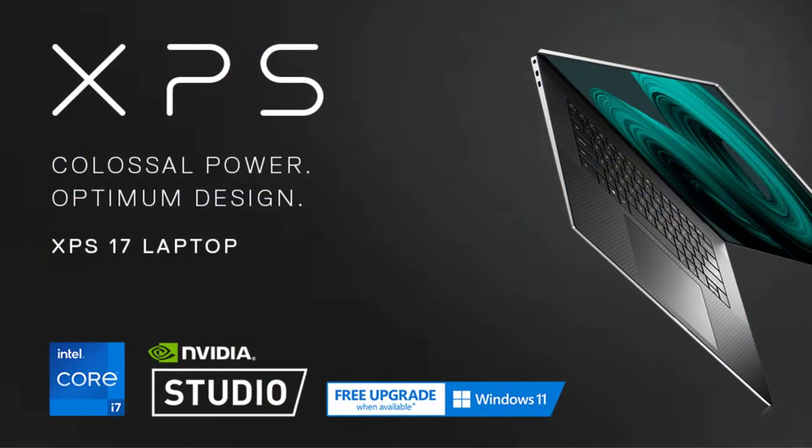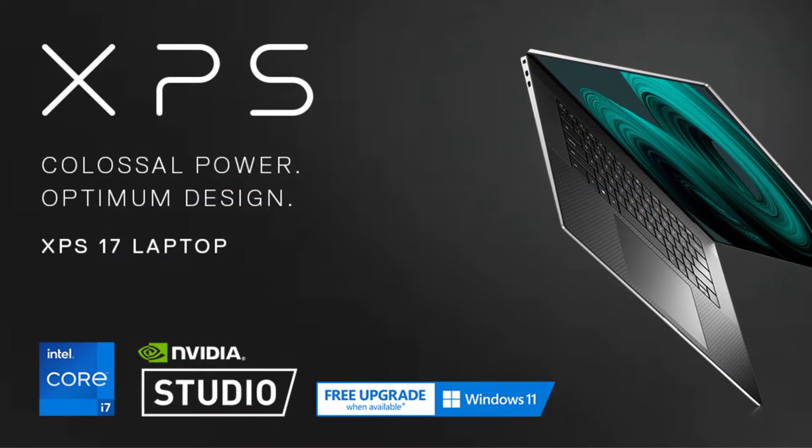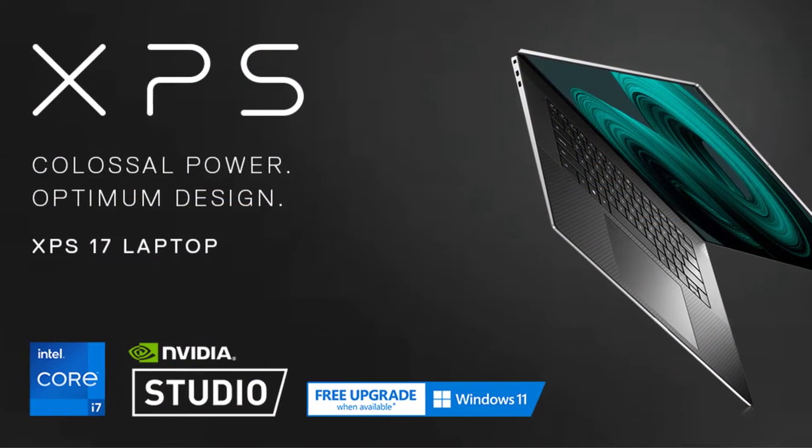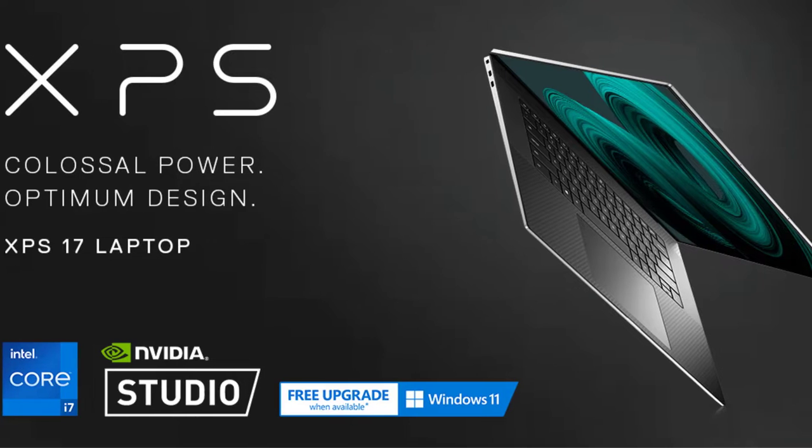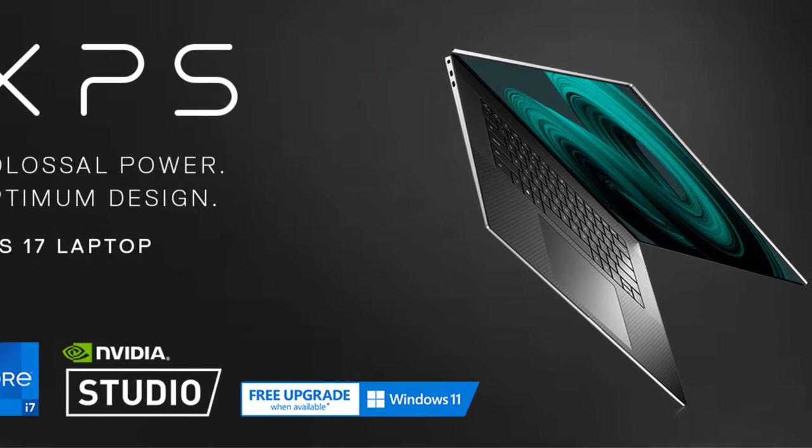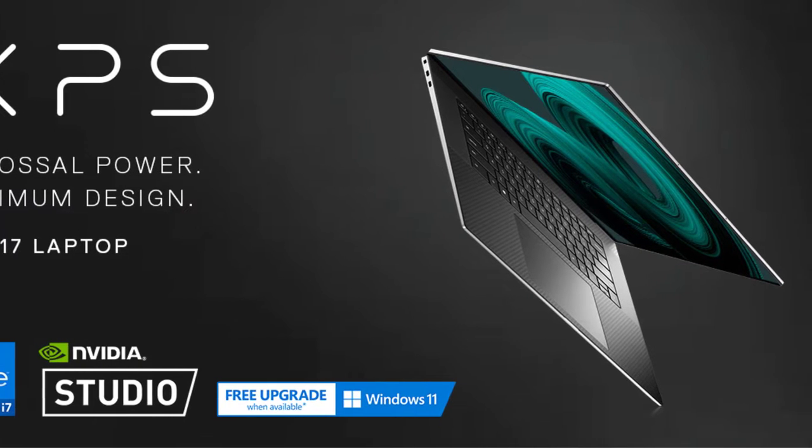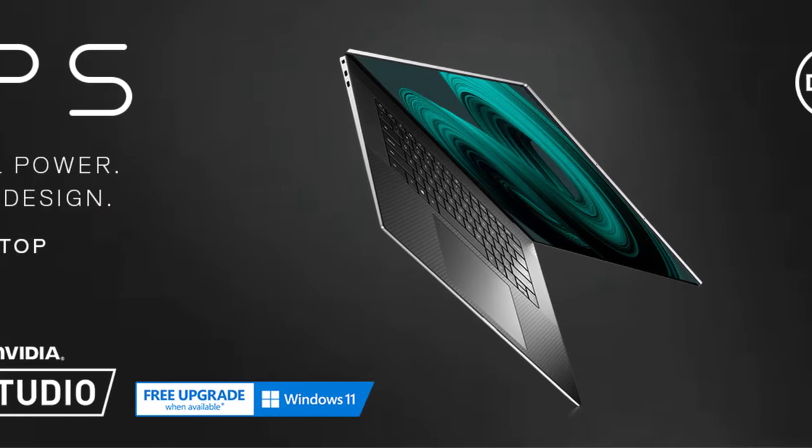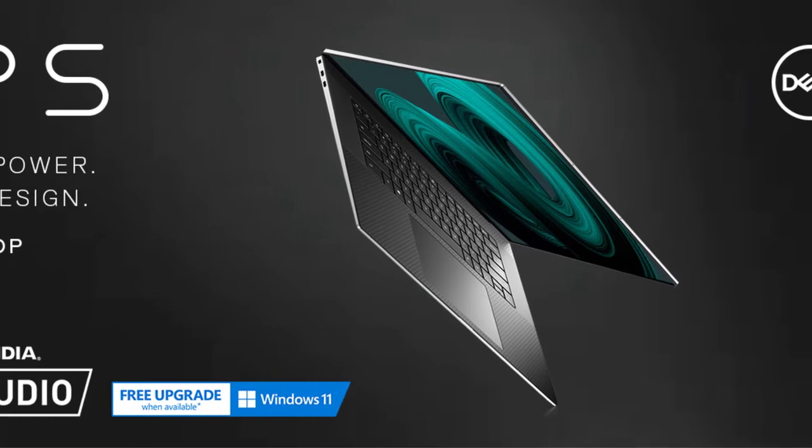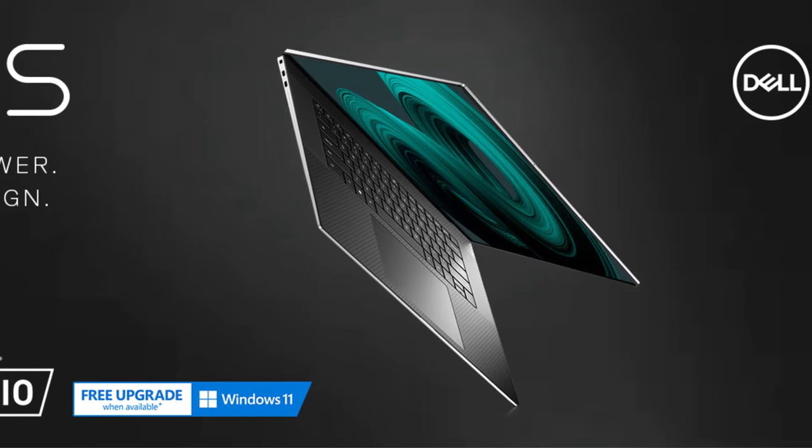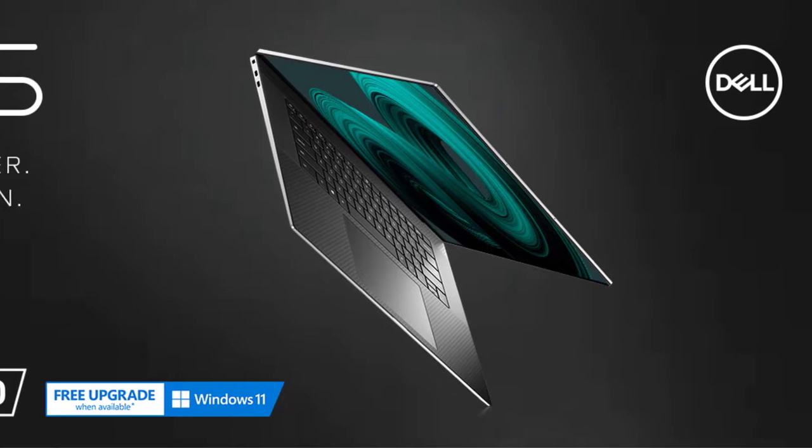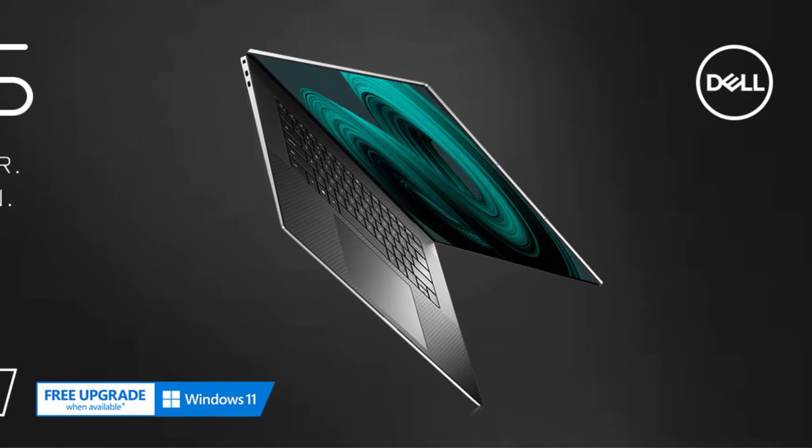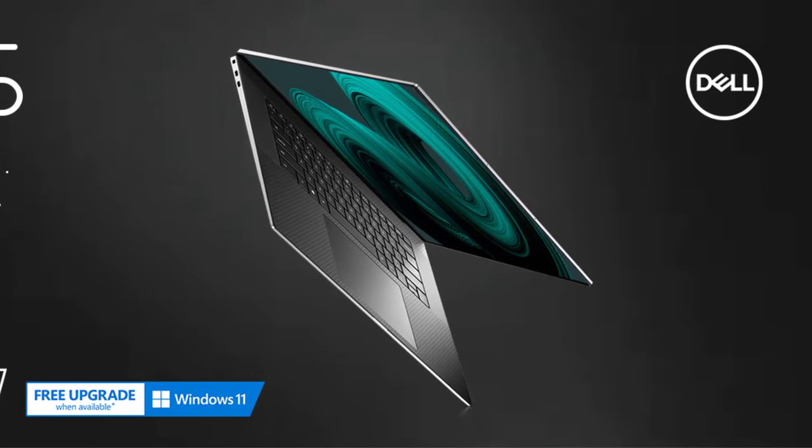The Dell XPS 17 9710 is powered by the Intel Core i7-11800H processor, a compelling chipset belonging to the latest 11th generation lineup. The chipset accumulates an octa-core CPU having 16 threads and hyper-threading support. Undoubtedly this is one of the best Intel chipsets with extreme multi-core capabilities.